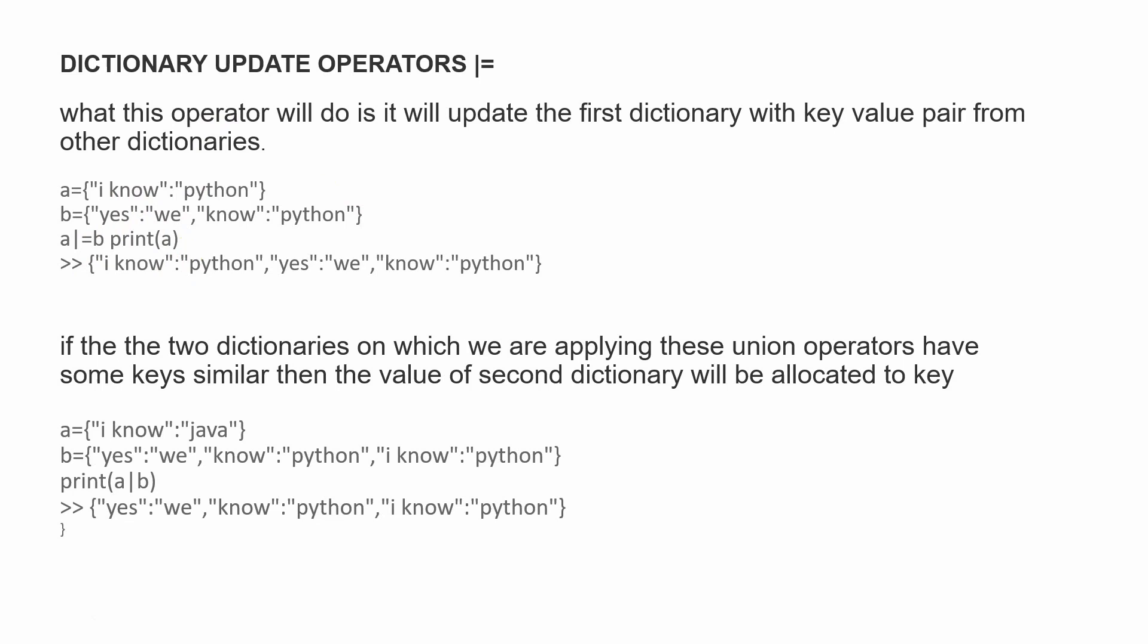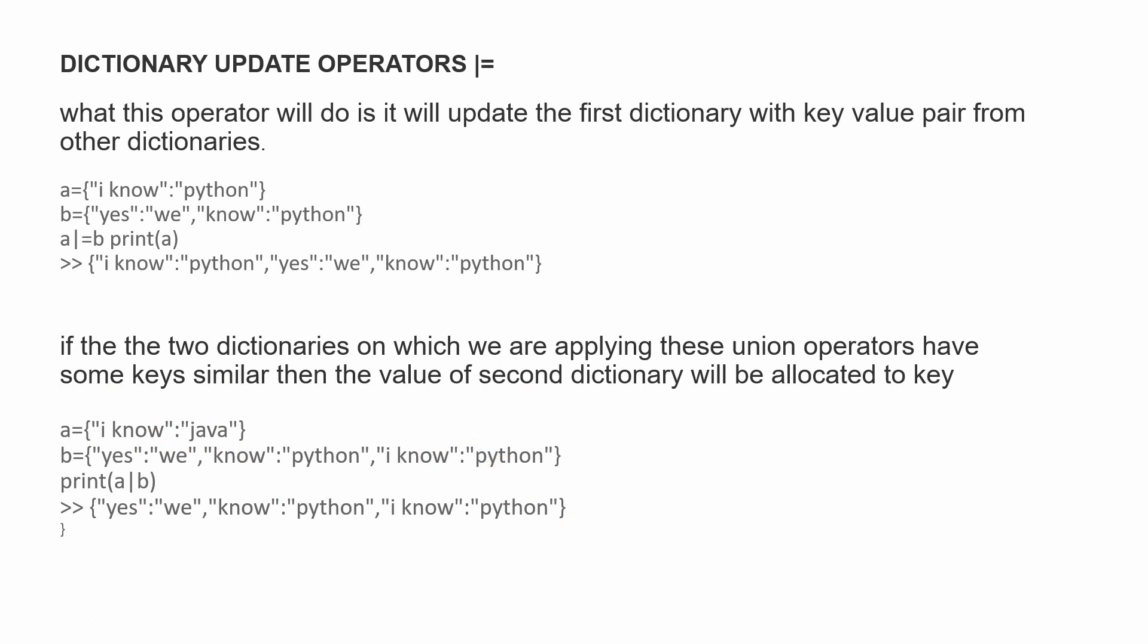Now let's say we have the same key with different values in our dictionaries. Dictionary A has 'I know Java' and dictionary B has 'I know Python'. When we apply the pipe operator and store it in variable C, it will have the value from the second dictionary. Even though the first dictionary had Java, we'll get Python because that's in the second dictionary.